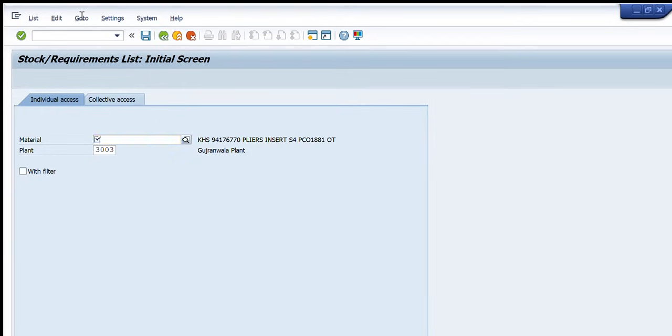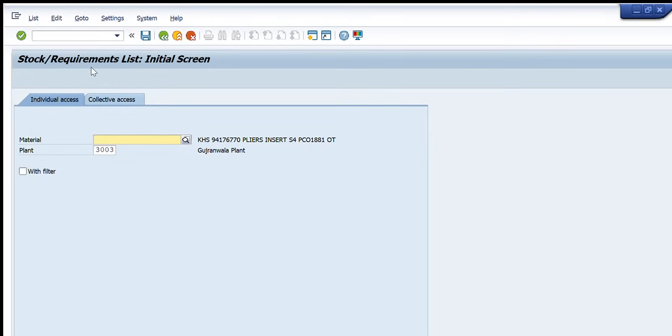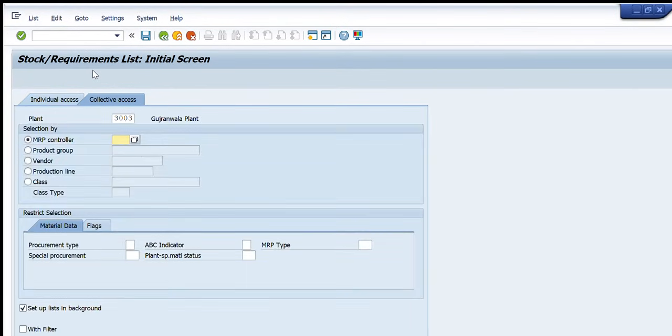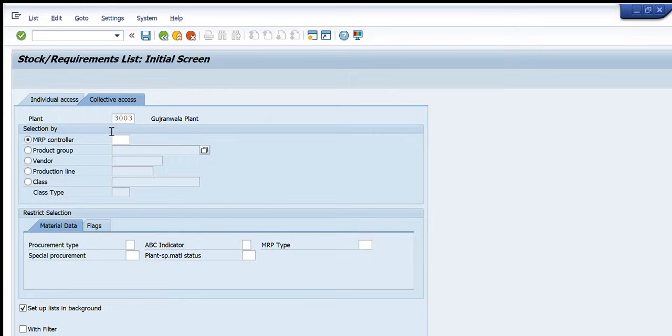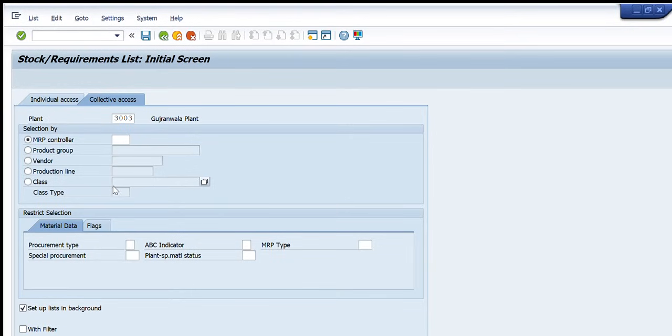After pressing ENTER you can see there will be two tabs in front of me, one is material and other is plant that is for individual access. In the second column I have detailed filters like for plant, for MRP controller, for product group, for vendor, for production line, for individual class etc. in which I can get the required detail as per my requirement.